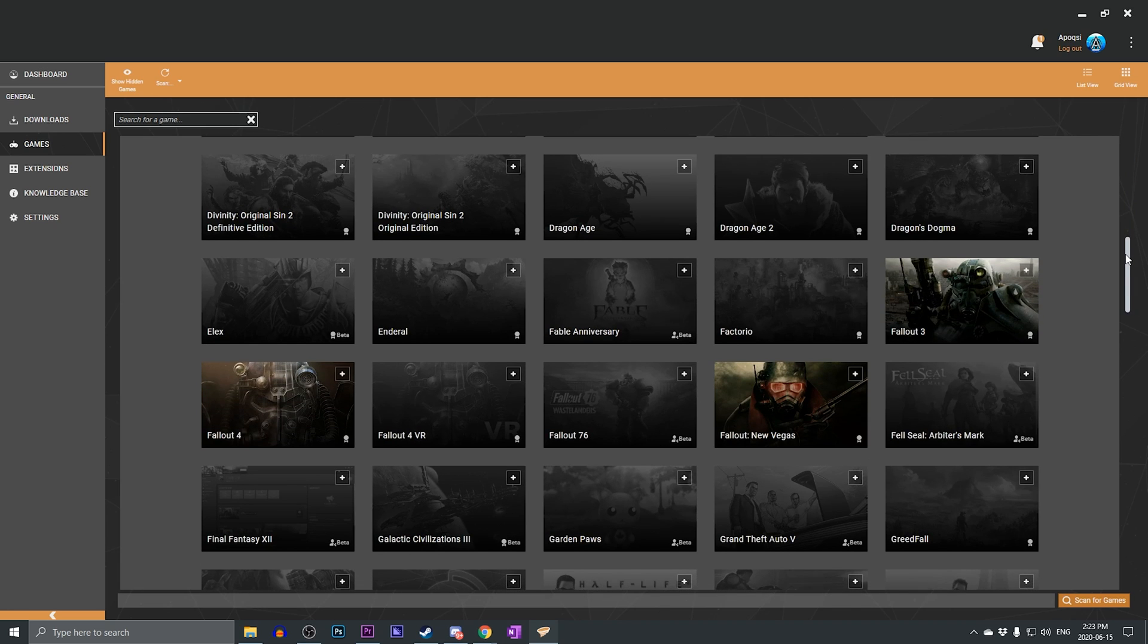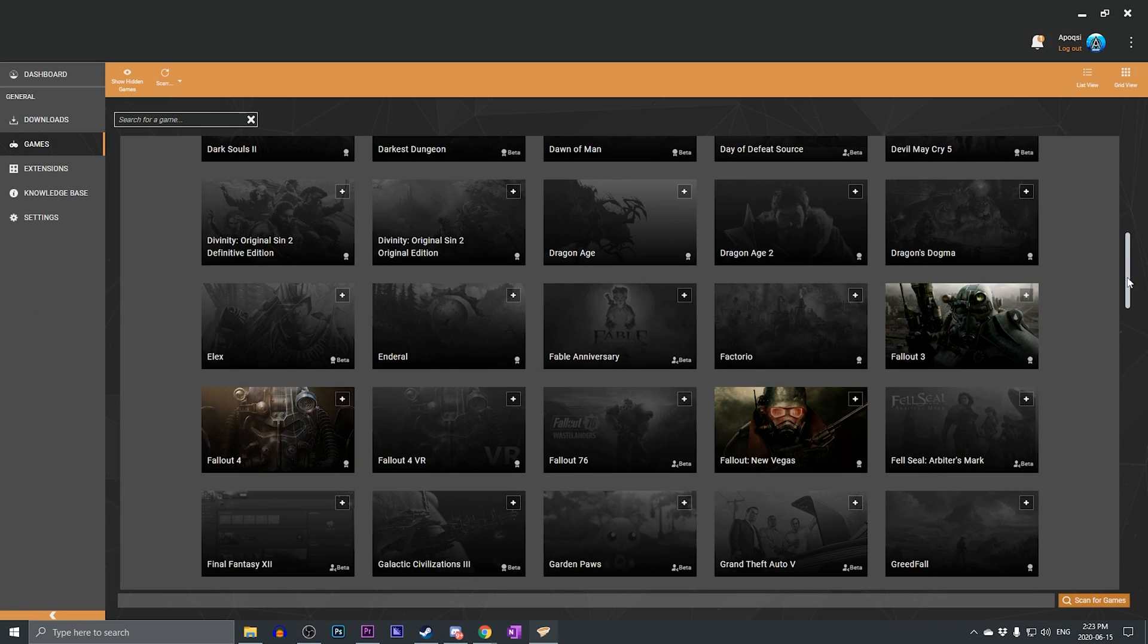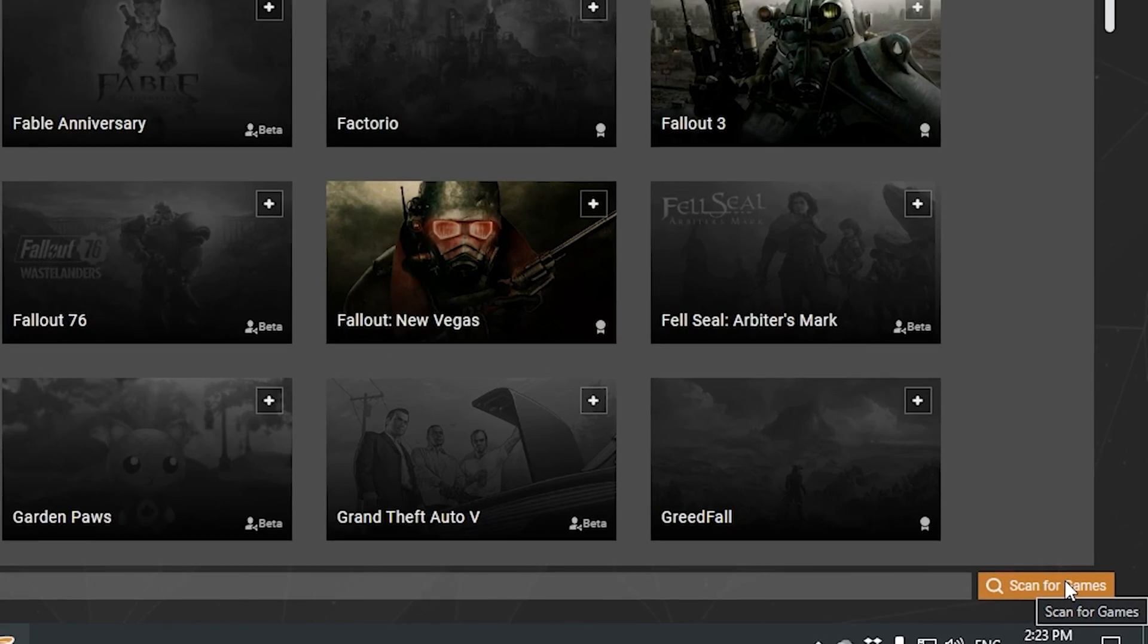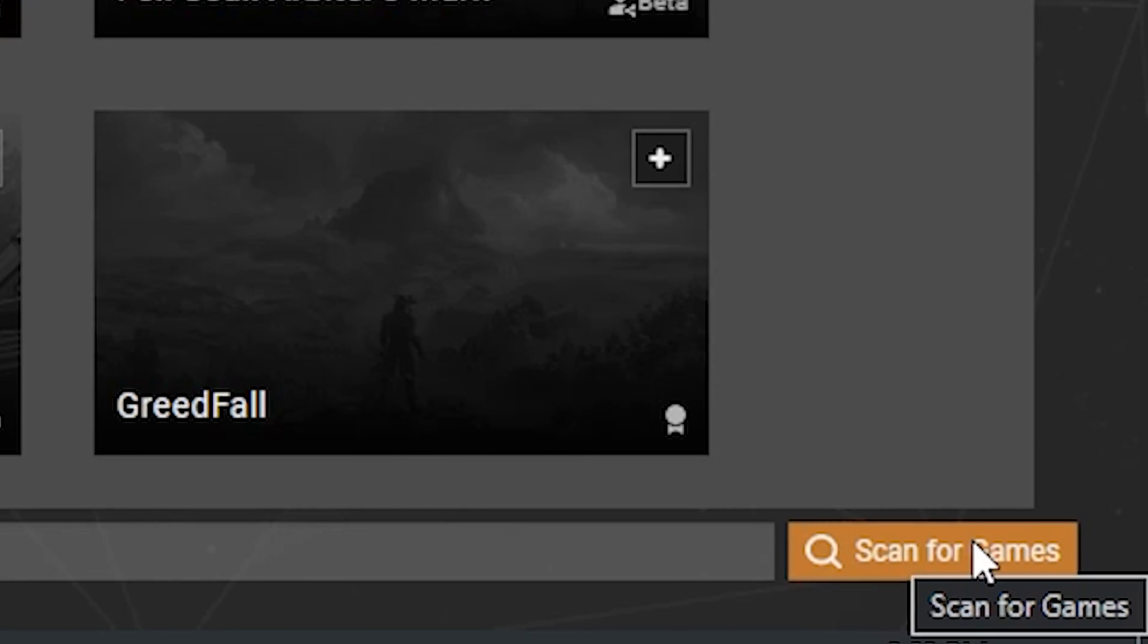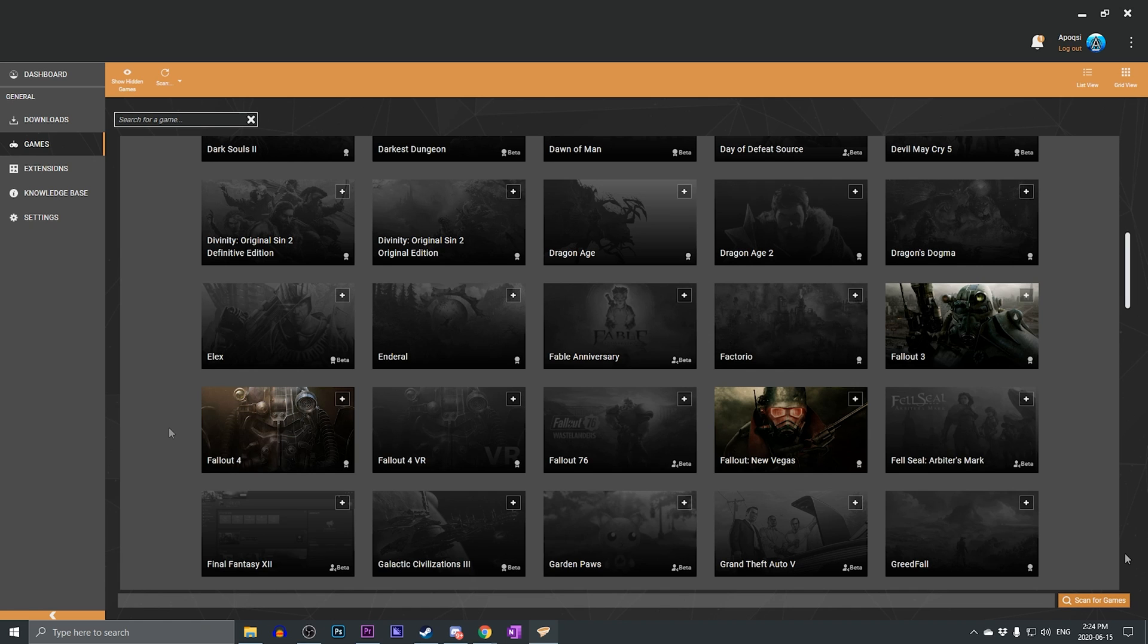As you can see, for Fallout 3, Fallout New Vegas, and Fallout 4. If for some reason Vortex has not automatically detected one of your games, you can click the scan for games icon at the bottom right, which will initiate a scan across your PC to look for any games it may have missed or any newly installed games.